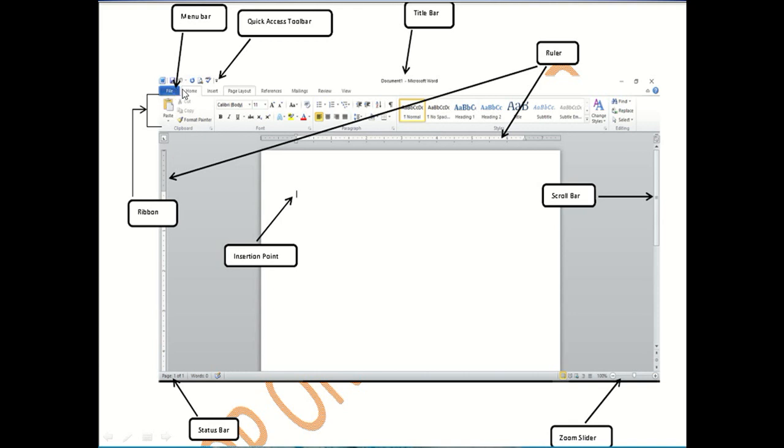The menu items include File, Find, Home, Insert, Layout, References, Mailings, Review, and View. All of these are available in the menu bar.